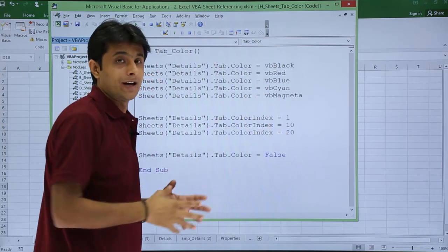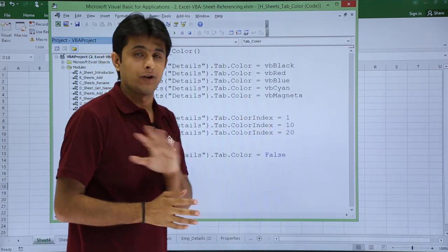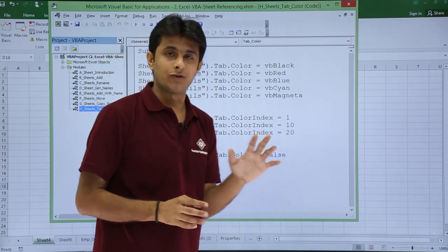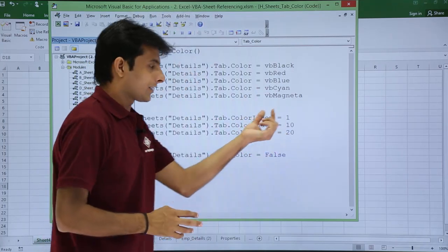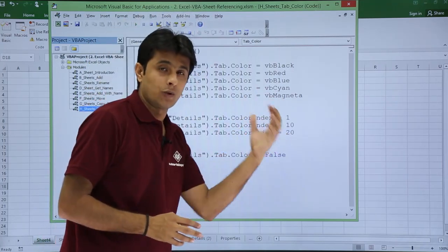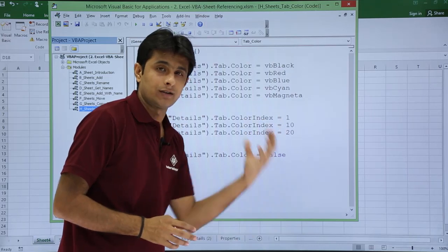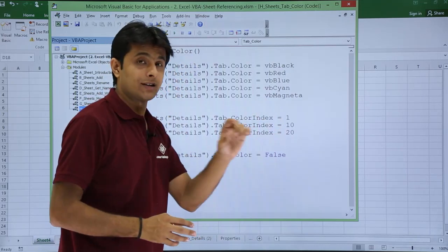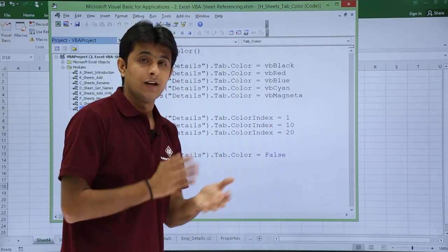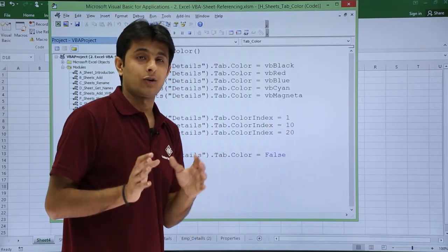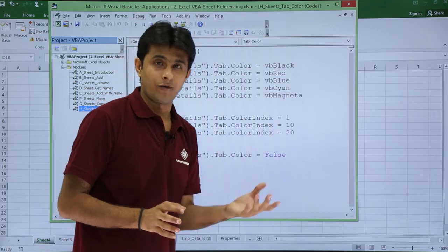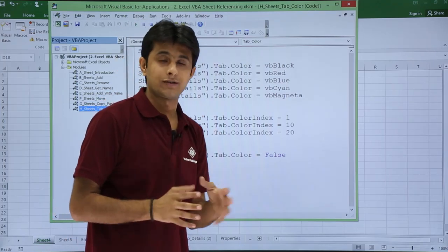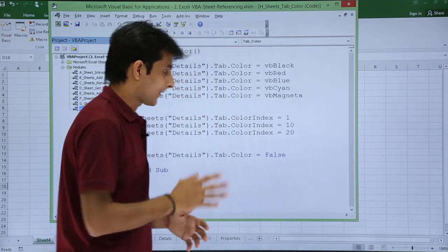Now index will ask you for numbers. It will not ask you for white, blue, green, black and so on. It will ask you for the numbers 1, 10, 20, 30 and so on. So numbers are till 56. Color index are only available till 56. After 56 no color index are available.